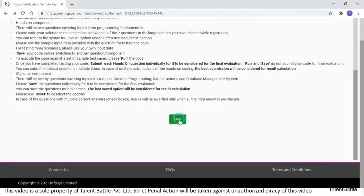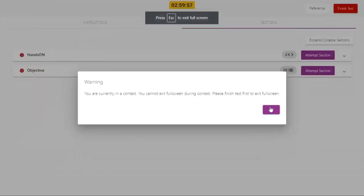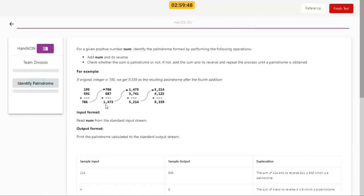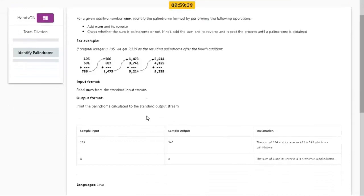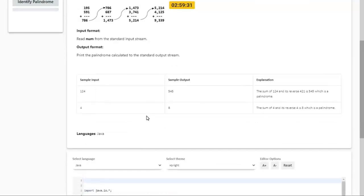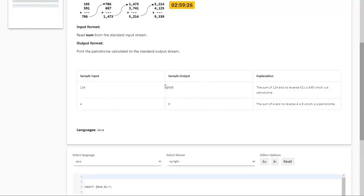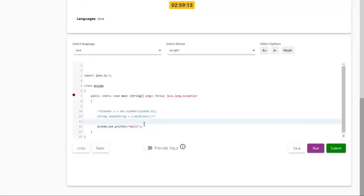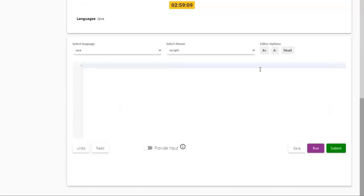Here is the code panel we will be using. Clicking start and continue traverses the provided interface. Under the attempt section you can see the question 'Identify Palindrome.' The question, sample input 124, and sample output 545 are shown, along with input 4 giving output 8. At the bottom is the code panel where you execute your code. I will delete the existing code and write it line by line.